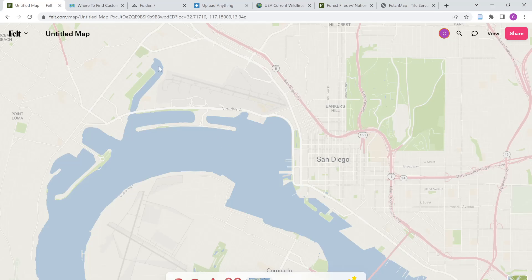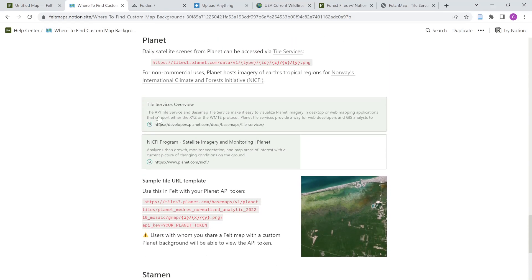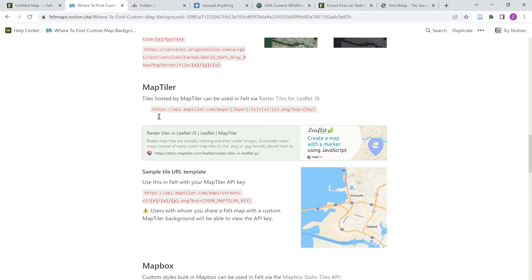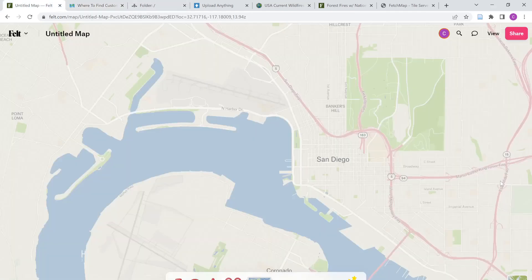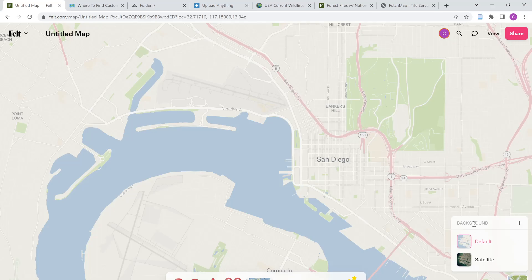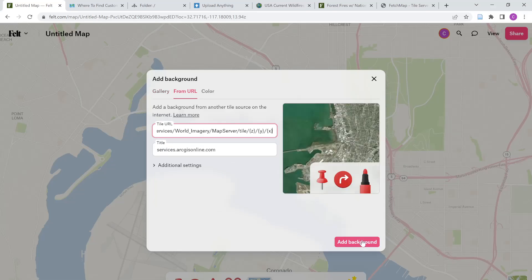So with that, I'm going to get started. I stumbled on this as I was reading through the nice documentation the FELT team has pulled together on how to pull in different base maps. As I was reading through the documentation on working with maps and the cached image services hosted on ArcGIS Online, I started thinking about ways I could expand my own use of these services. You'll see here at the bottom that FELT provides a nice sample URL. To get started, I'm going to go back to my map.